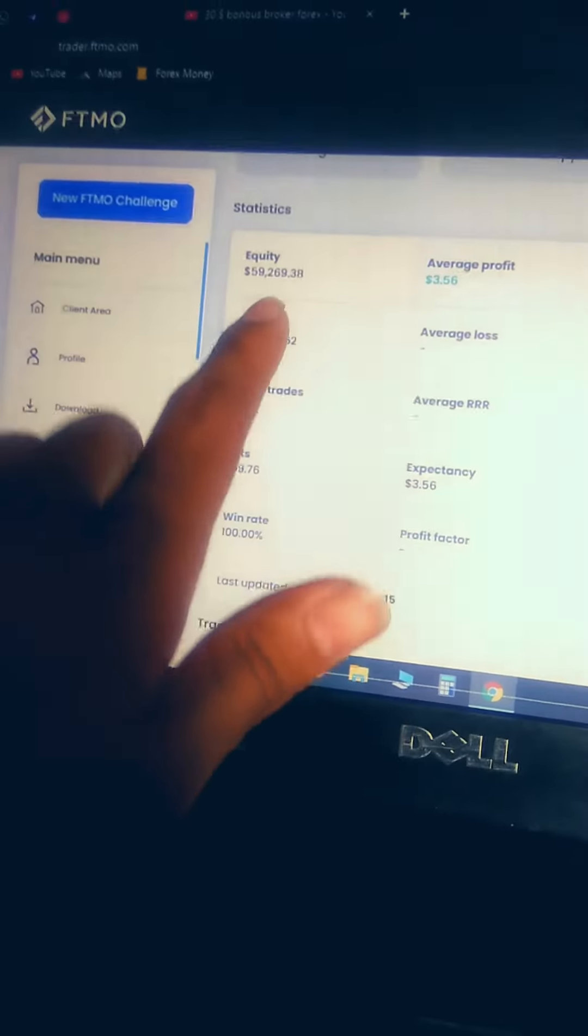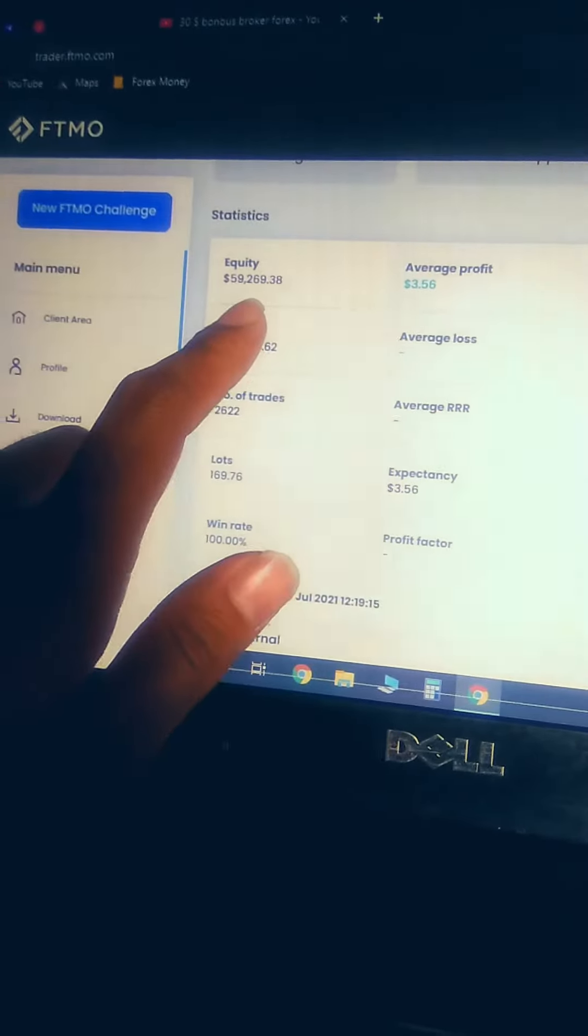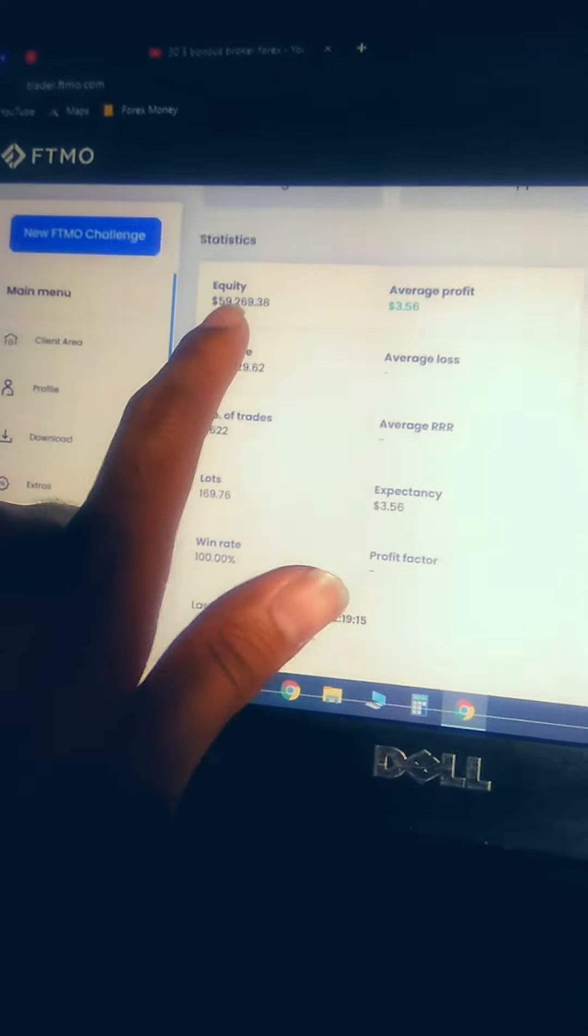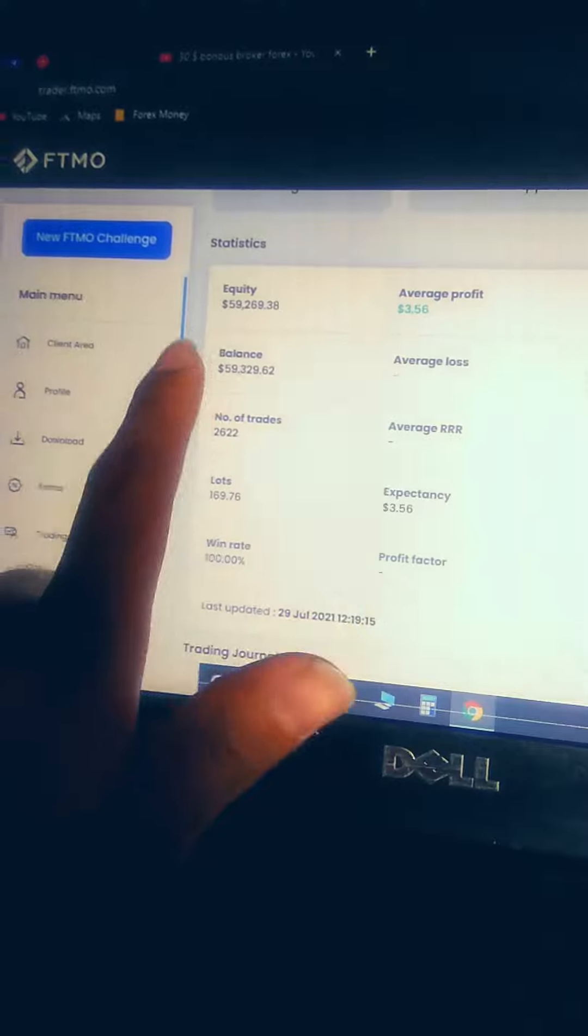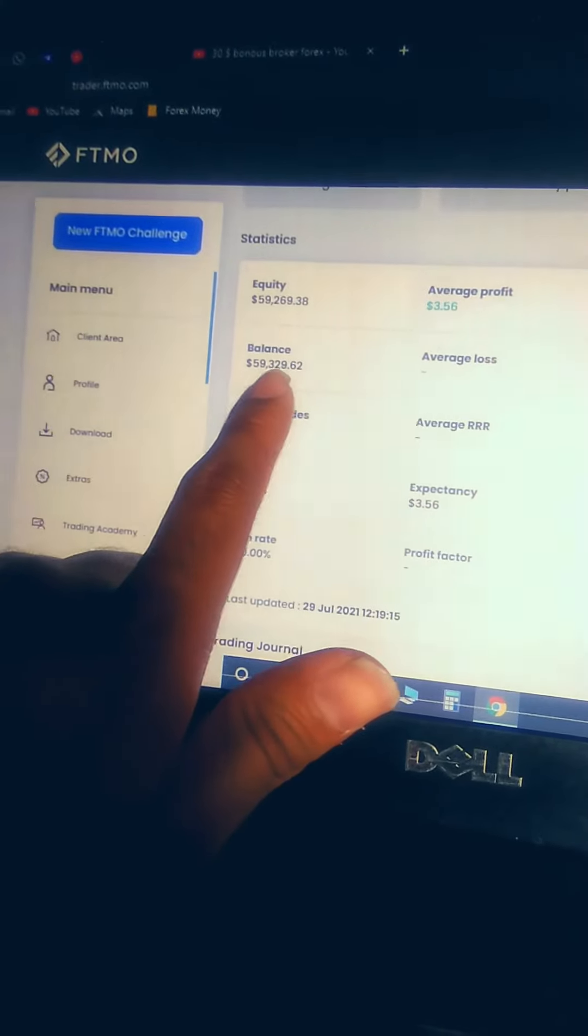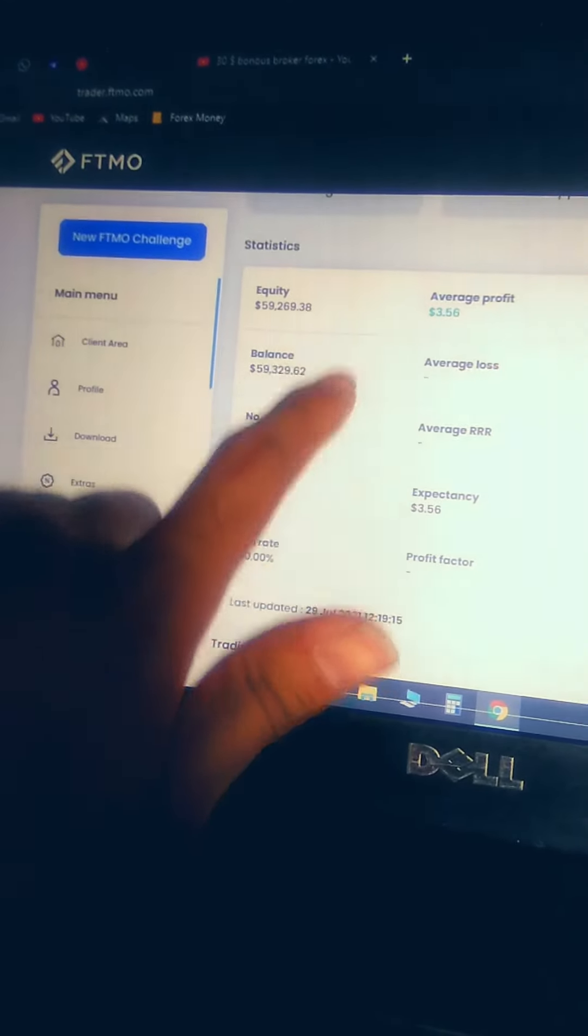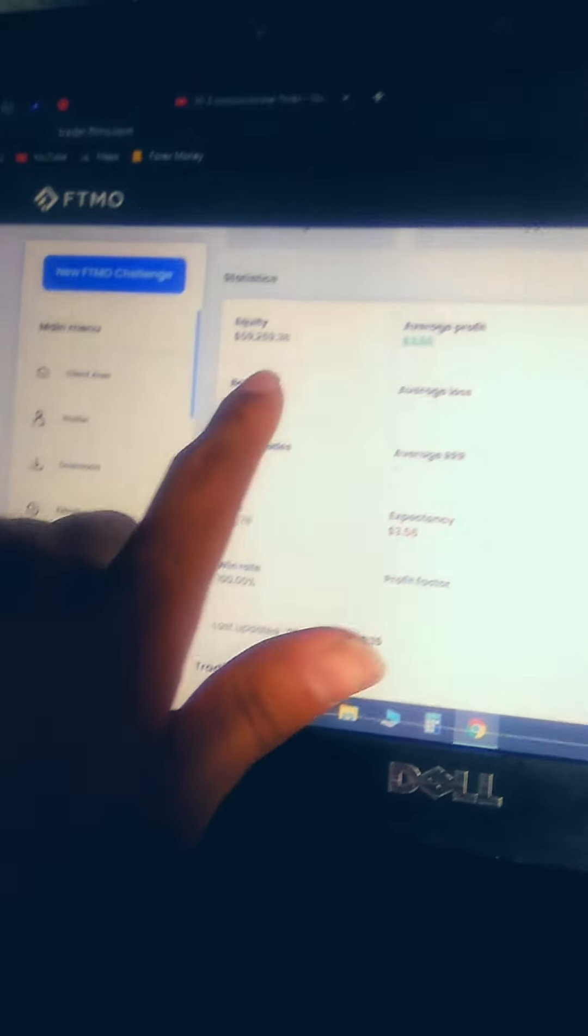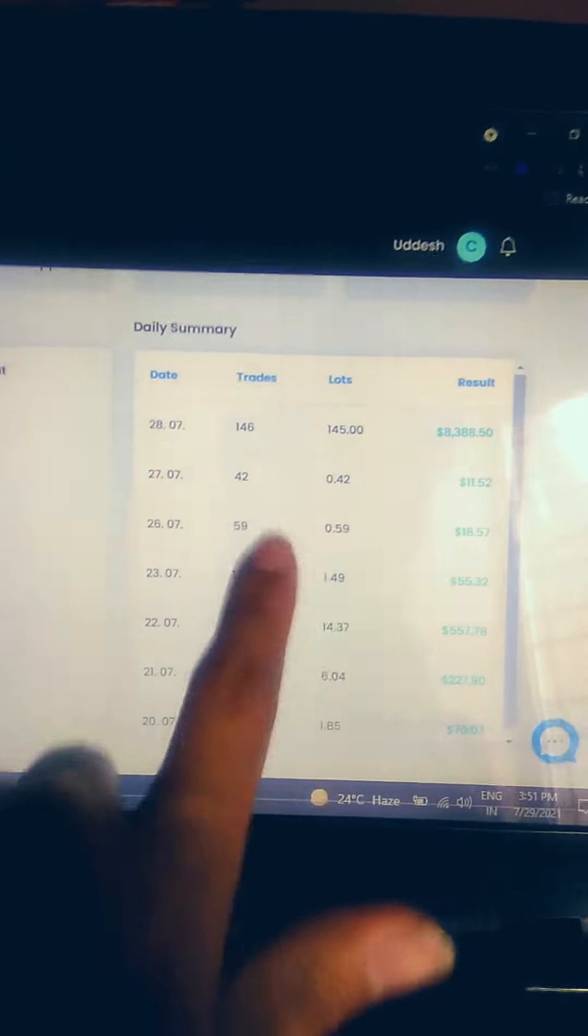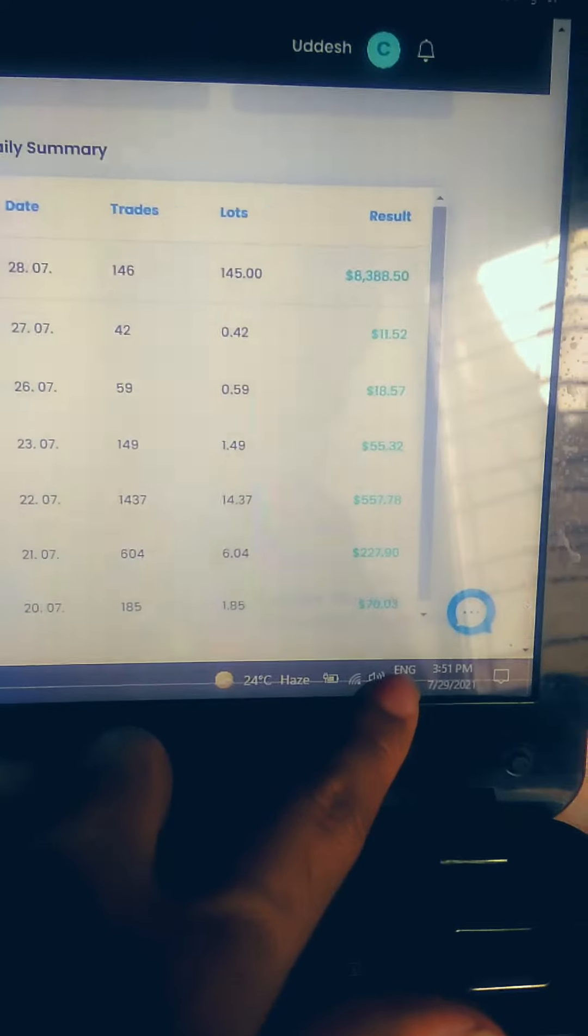$50,000 was the initial balance, now it is $59,000. Equity is $59,000, balance is $59,000. There's fluctuation over here but trades are open right now, that's why there are differences. So this is the result, and yeah, this is what it is. We can achieve anything.